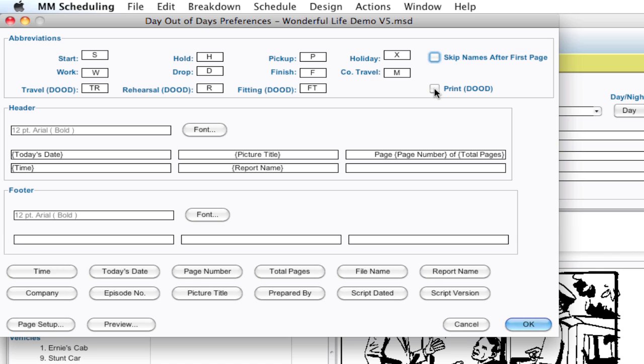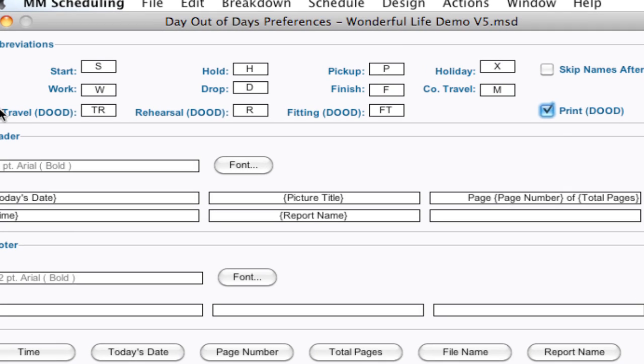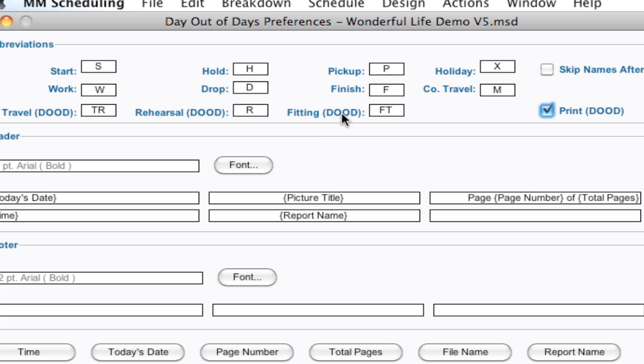This checkbox here, Print Day Out of Days, is a little bit misleading. But what this is referring to is these options here: the Fitting, Rehearsal, and Travel. And these are specific to the red flags. This was covered in another tutorial. But just as a reminder, these are red flags that appear on the Day Out of Days. And if you want them to appear, you have to click the Print button.